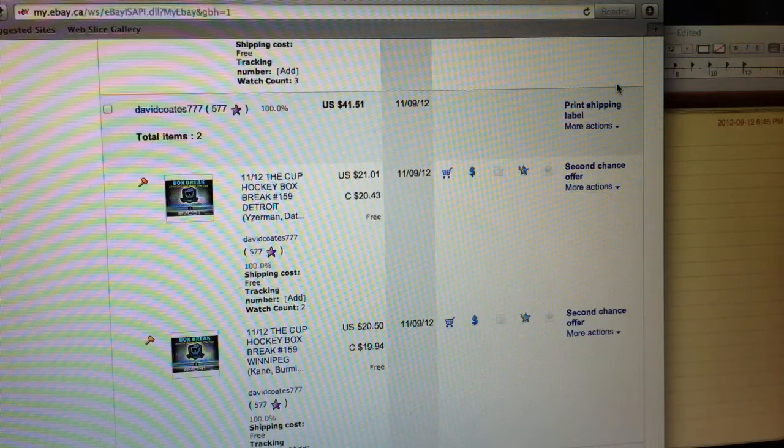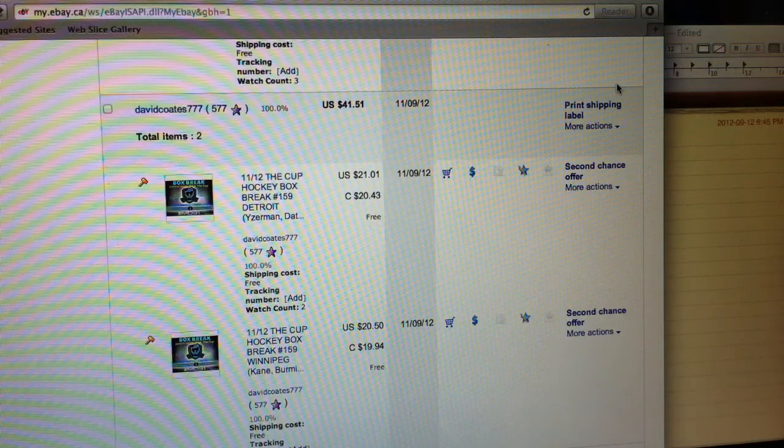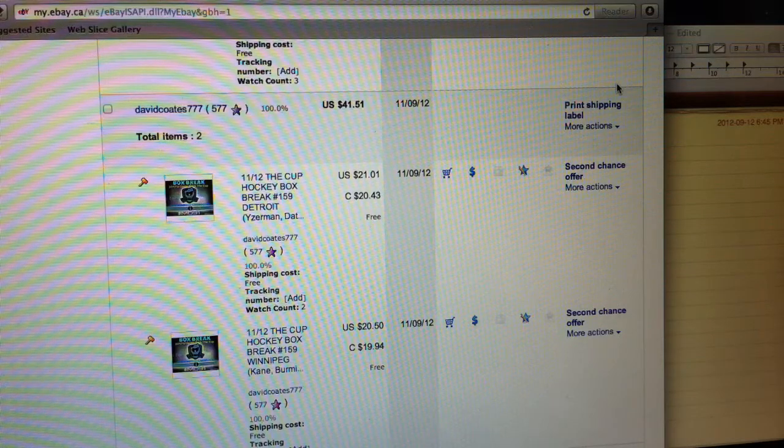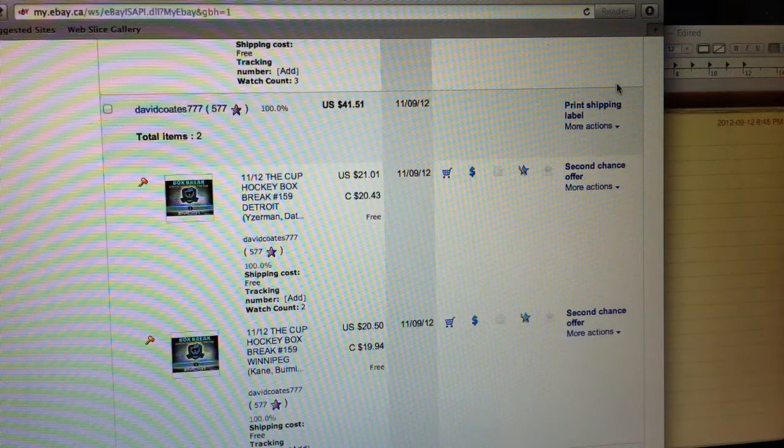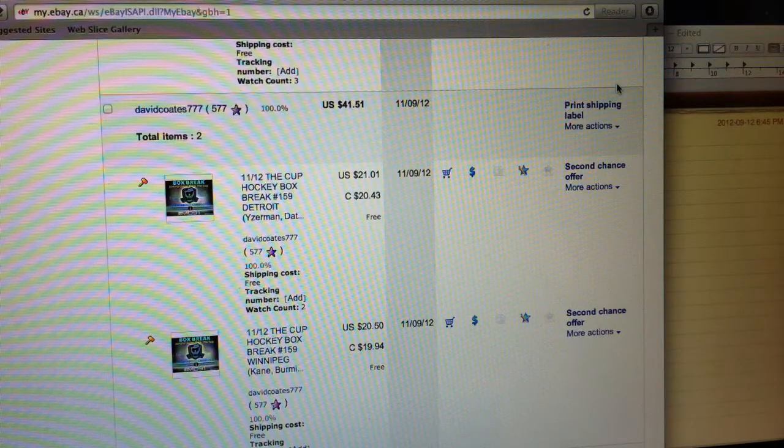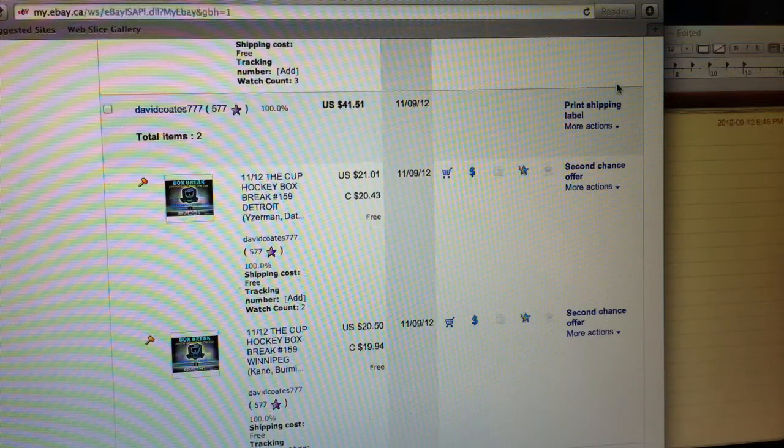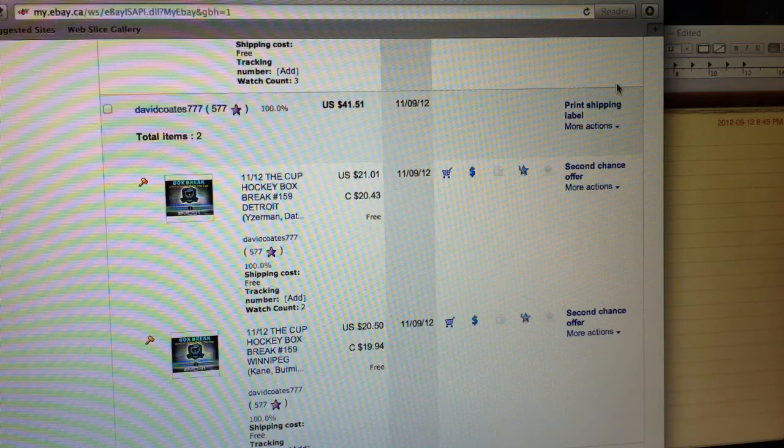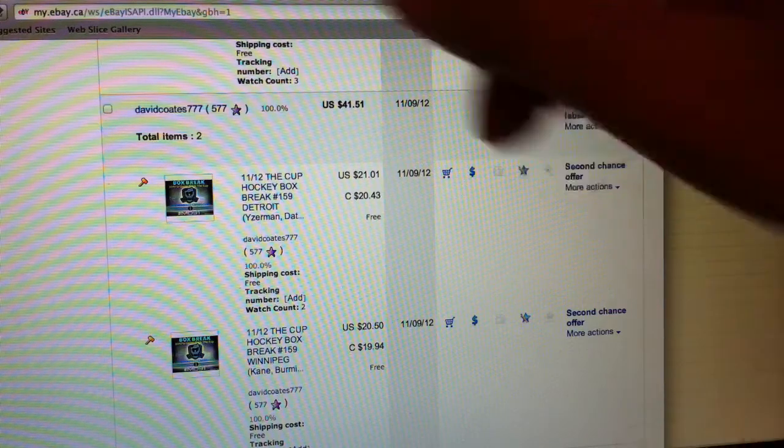We're going to do the mini case right after this box break. Then I'm heading over to Mike's and then we're going to break the case break. Still have Edmonton and Boston to sell. Looks like those two teams are left for sale.